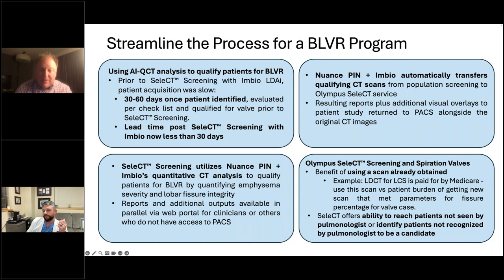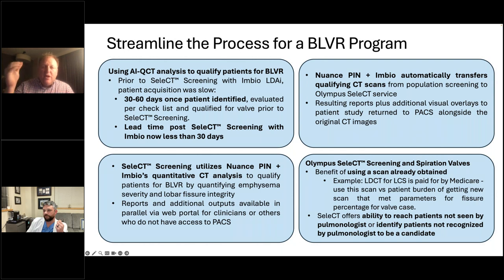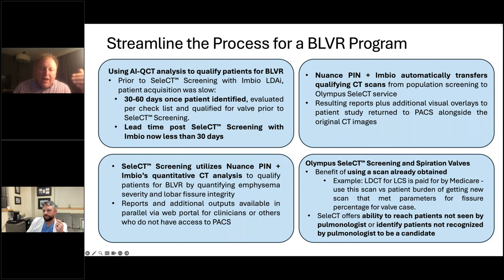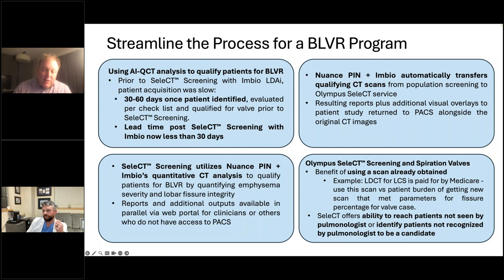Plenty of people who qualify by CT scan are not actually valve candidates — maybe the scan was done because they have stage four sarcoma. That's fine. When we send a letter to the ordering physician, they may say 'not a candidate for other medical reasons.' But they've already passed the largest hurdle, which is the CT scan. It's rare we fail someone on PFTs or multiple contraindications — we most often fail people on the CT side.